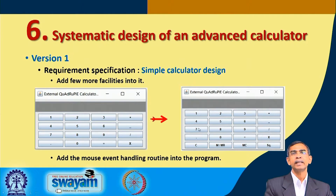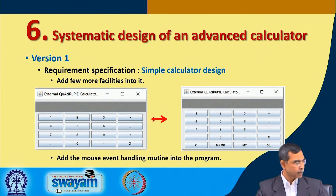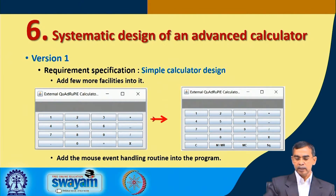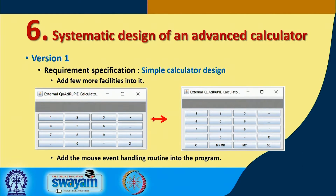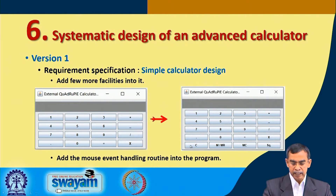Our next part is basically a little bit improved version. After learning the simple calculator, our next step is to improve it. As we can see the difference here, it is basically adding a few more buttons as mentioned.